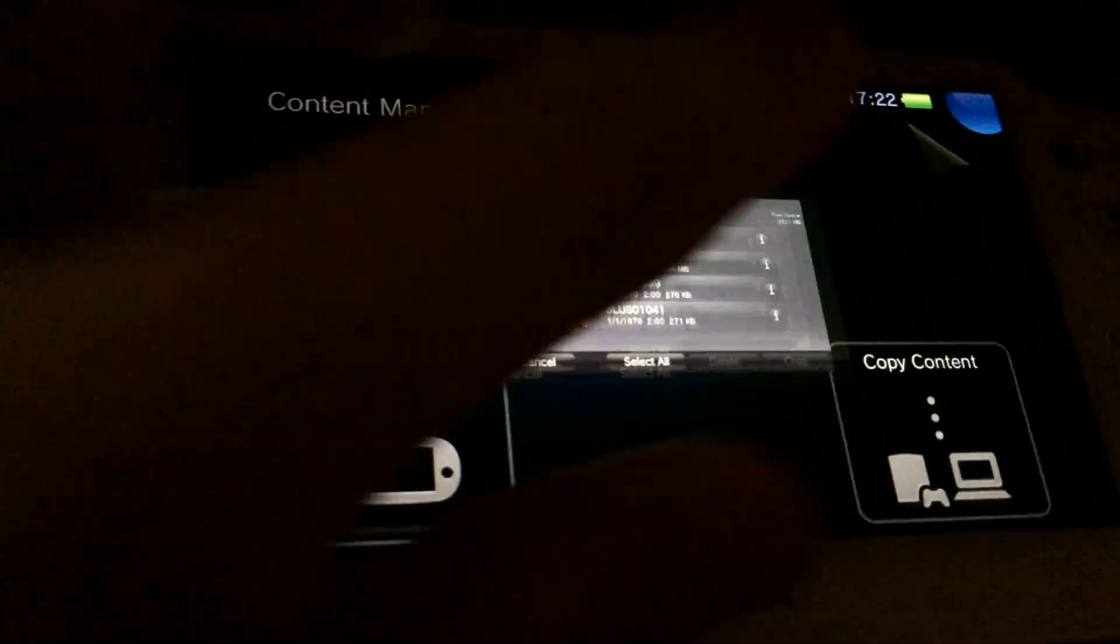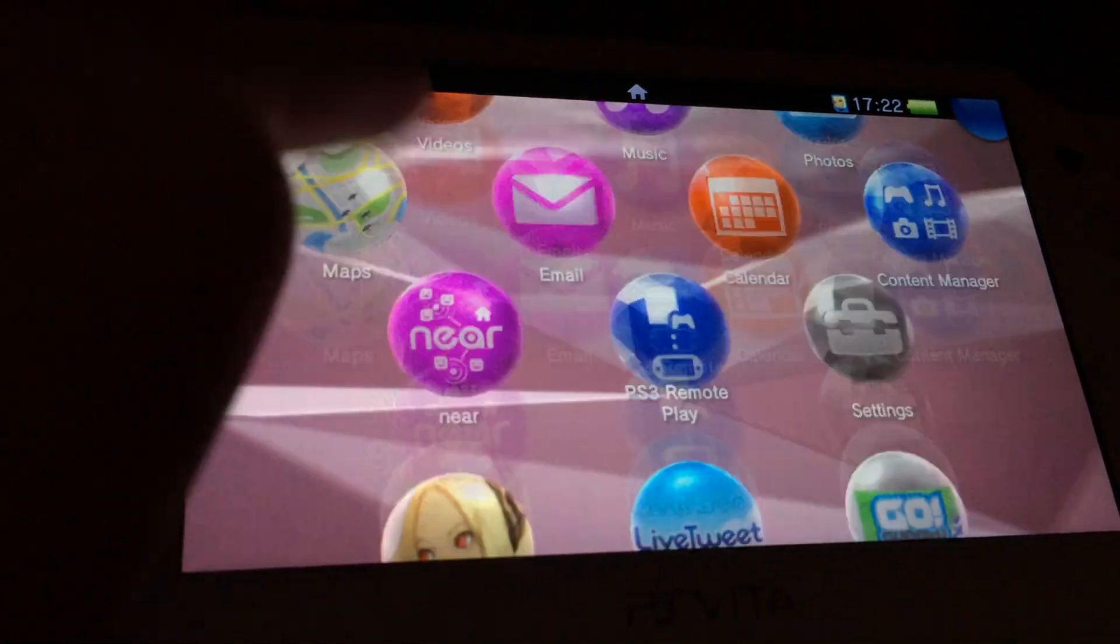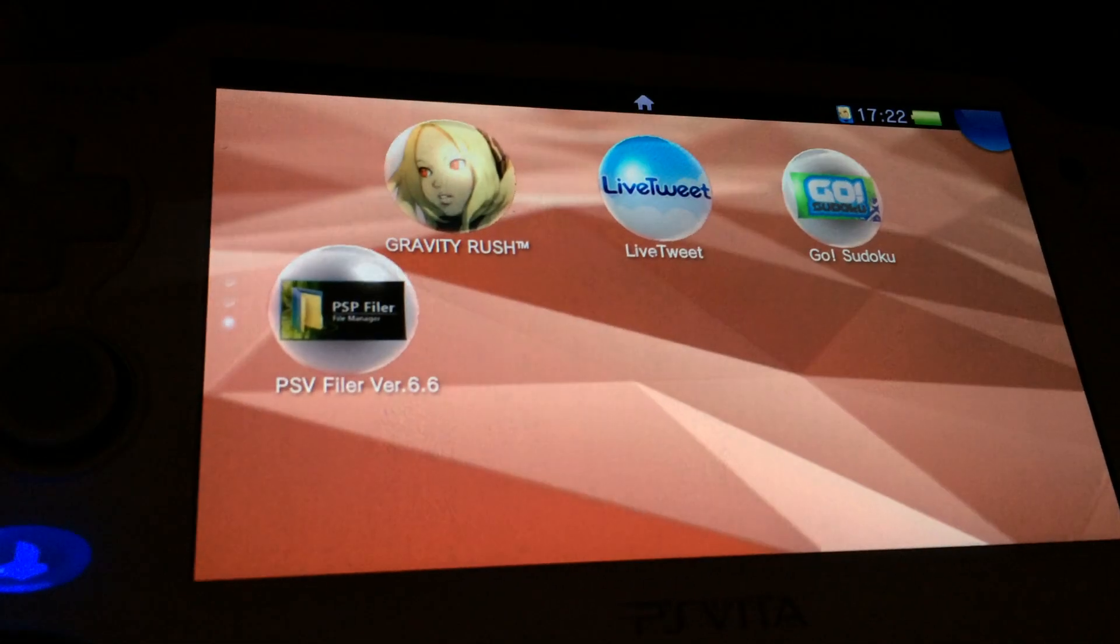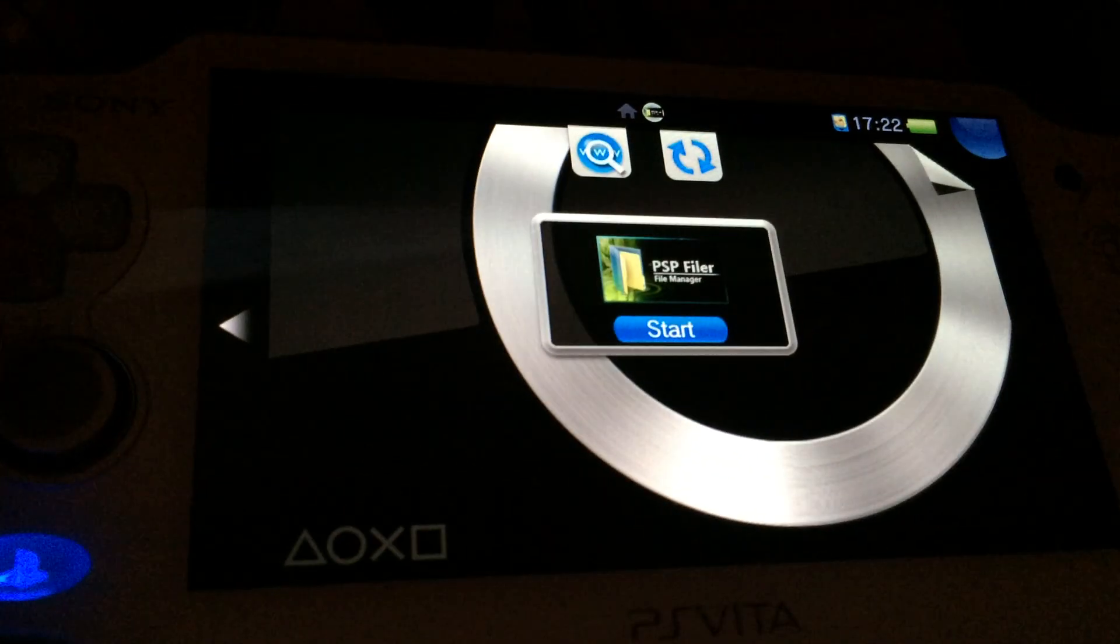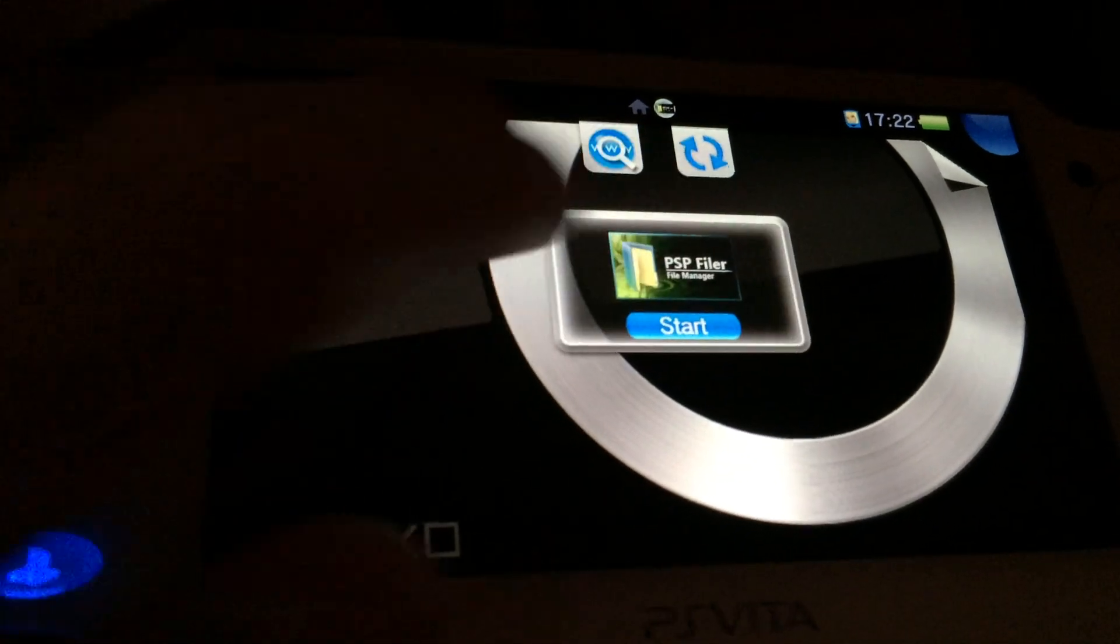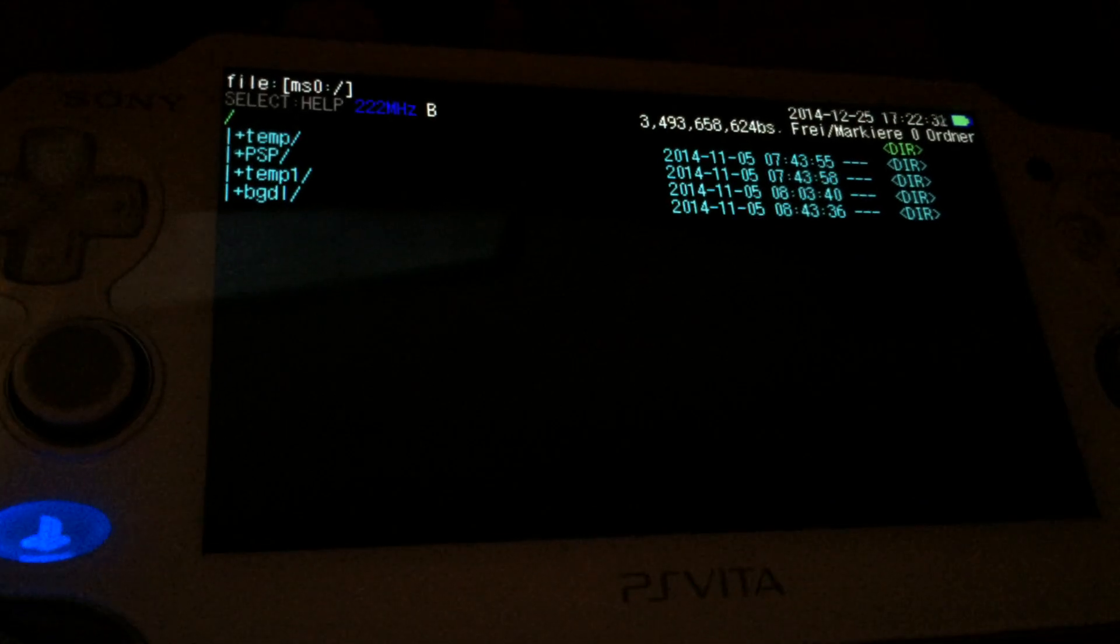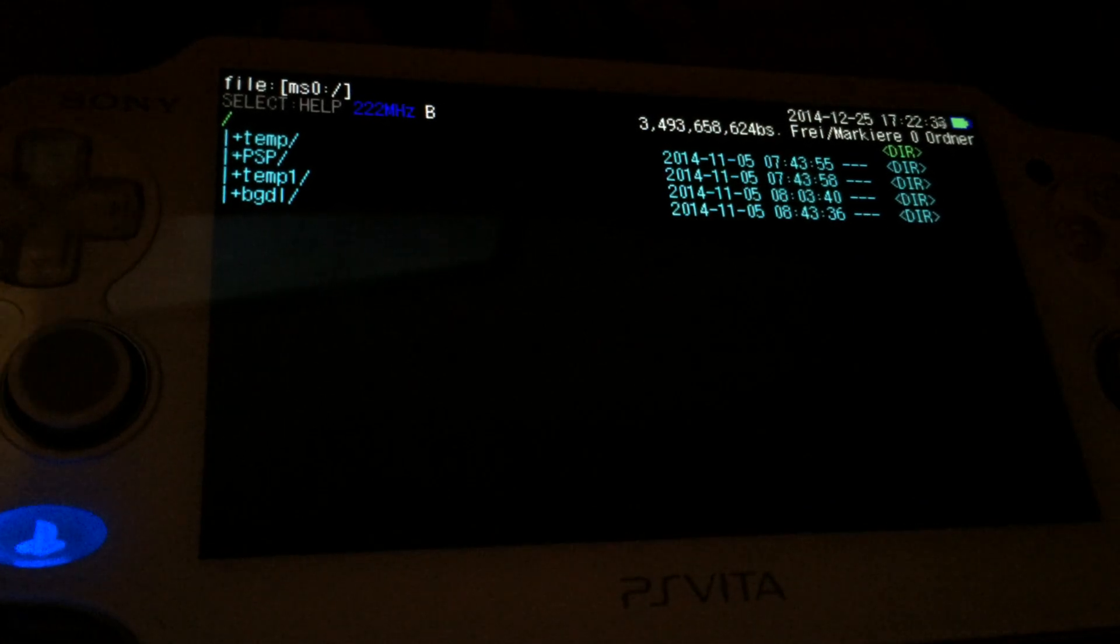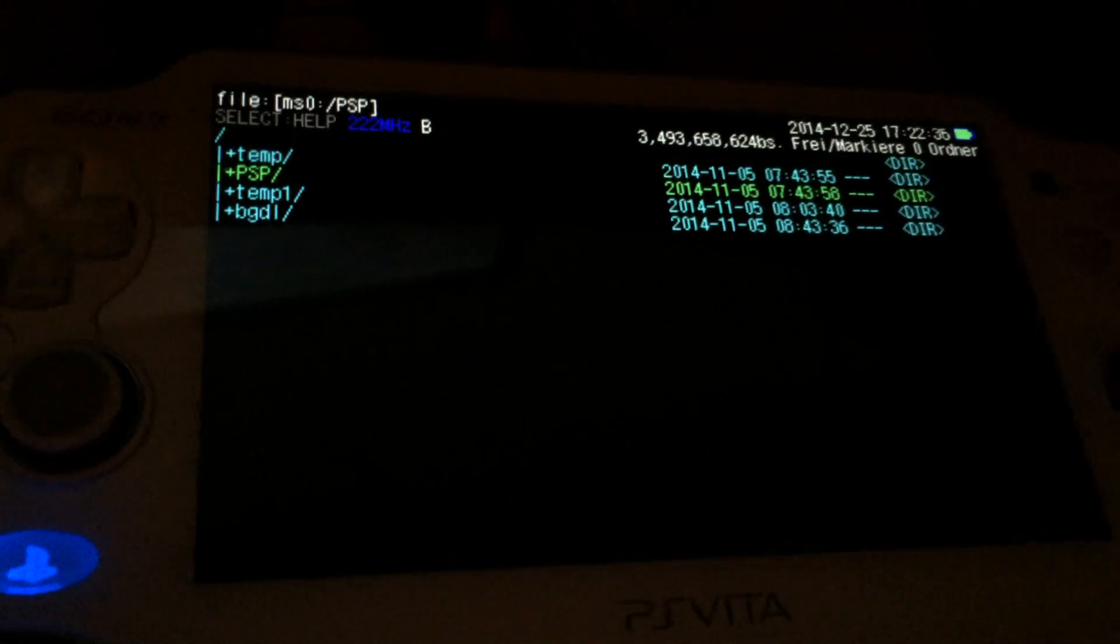As you can see the save data is now on the computer and the PS Vita, but that's not important. Next we have to use PSP filer or anything that you can use to copy a file and rename a file. I'm using PSP filer. If you have access to a VHBL or TNV you can use this too.